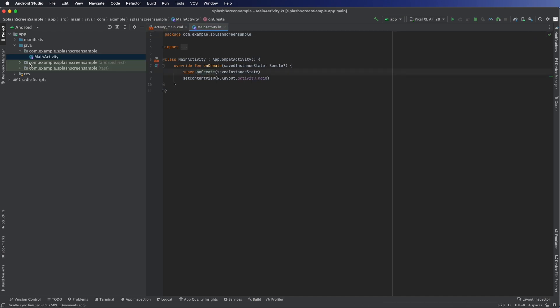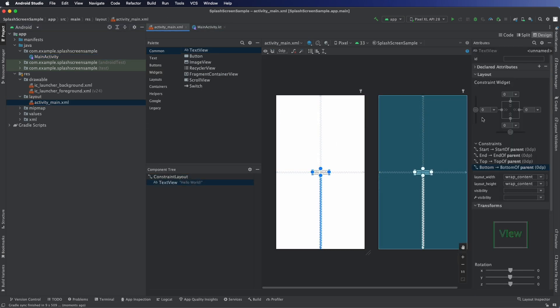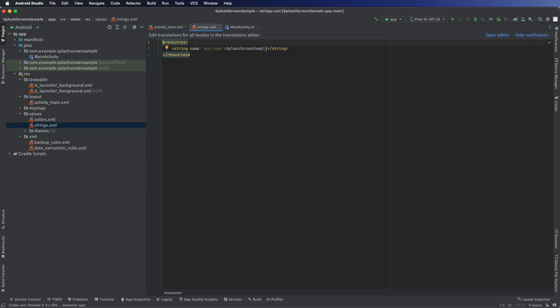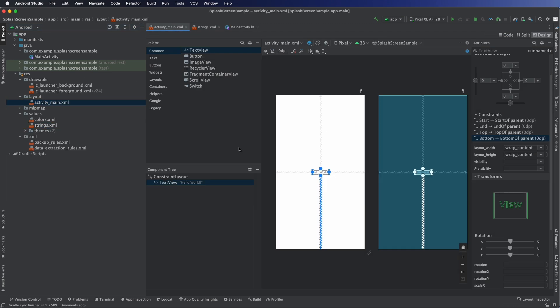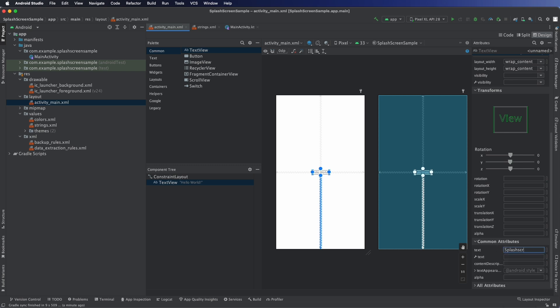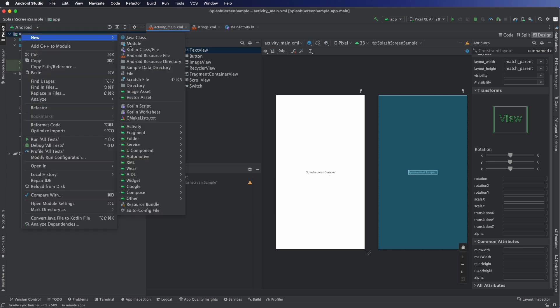So we have our main activity, our resources, drawable and layout, the two important ones. I'm just going to go in, get the text view, make sure it's not using a string because we don't need it to be translating now and just change it to anything we want. In this case 'splash screen sample' so we know when we're looking at the main activity.